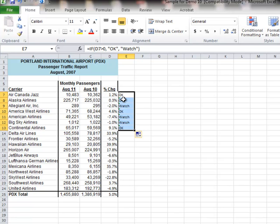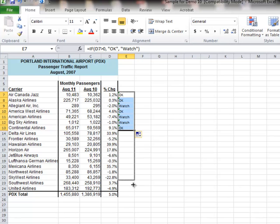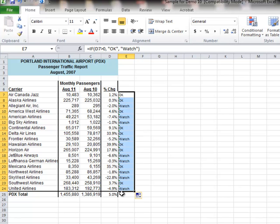Greater than 0, OK, less than 0, Watch. So it's working, so let's keep going down to the bottom, United Airlines, and there is our watch list right there.